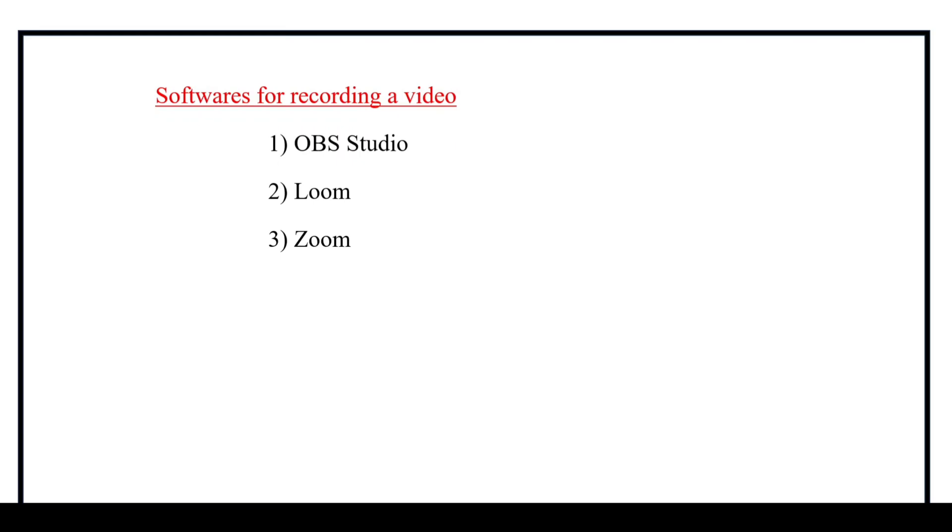But in the OBS Studio, there is no limitations like that. So I truly suggest the OBS Studio to record the video. And I will add the OBS Studio installation guide in description and also in comment box. Do check out that and install accordingly.